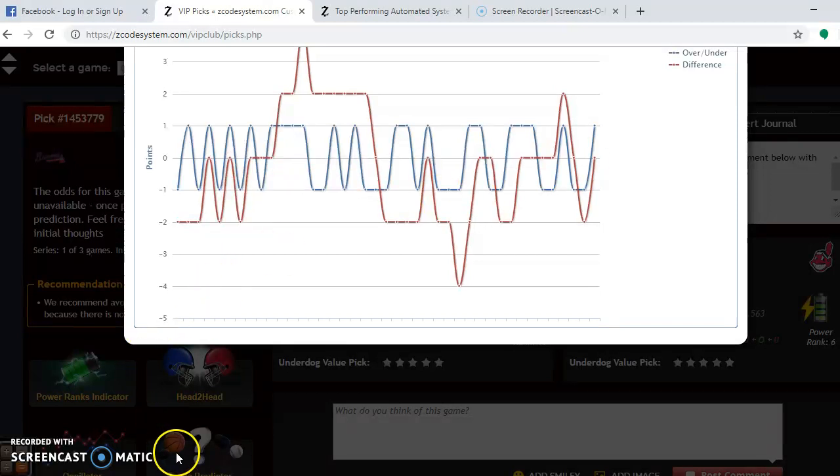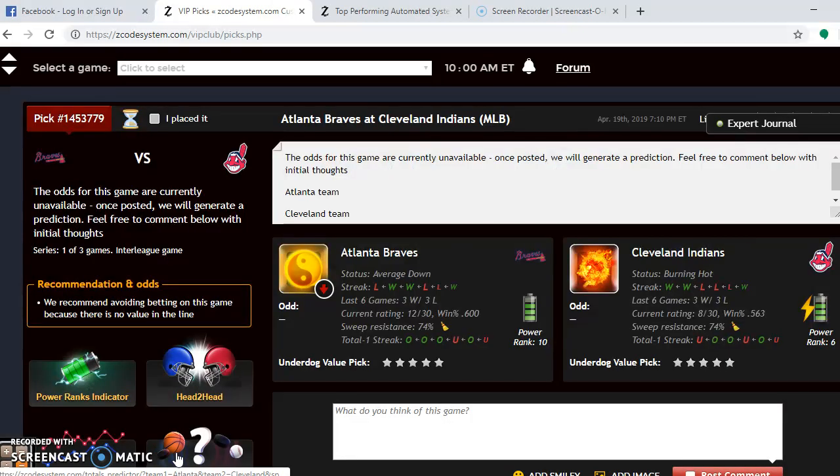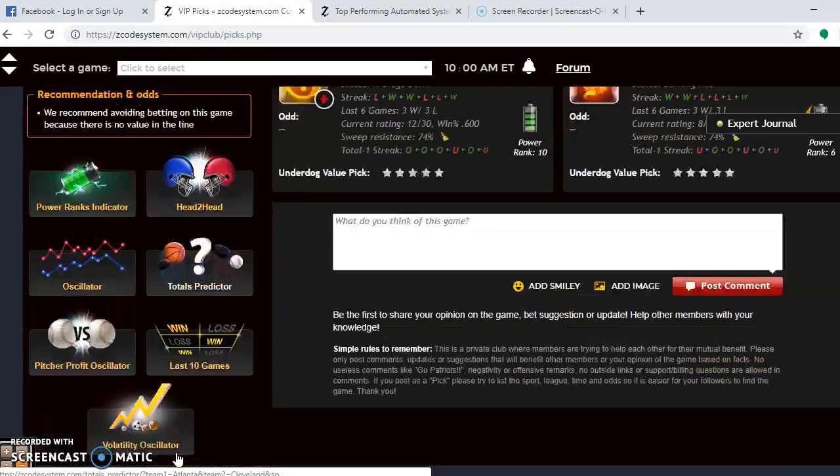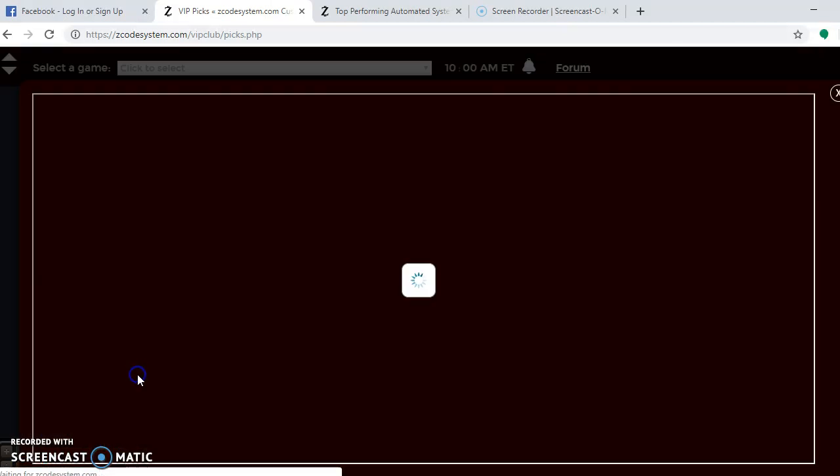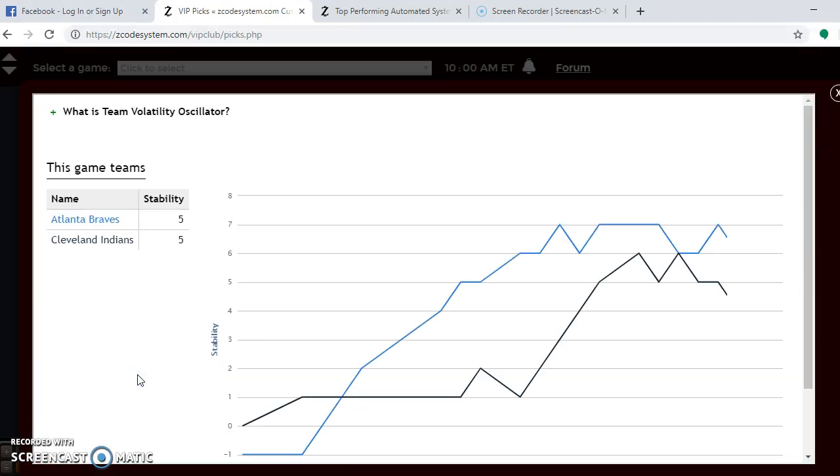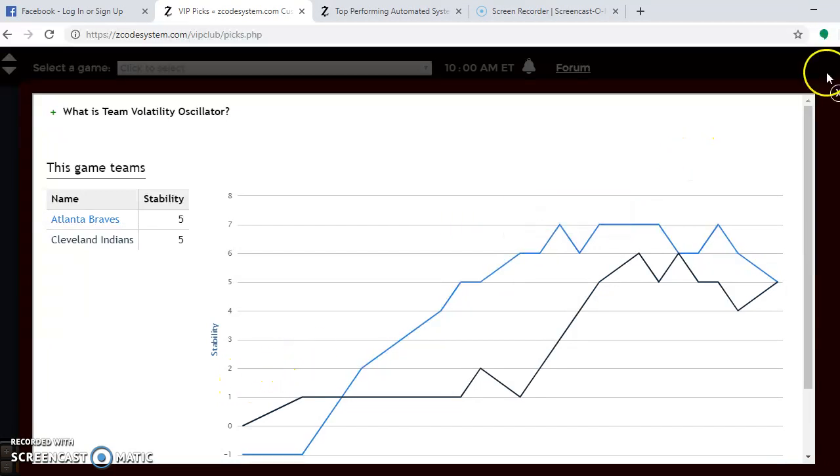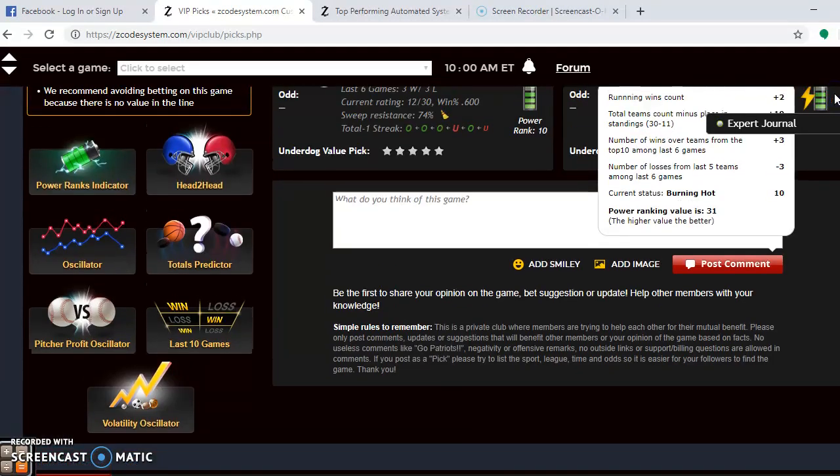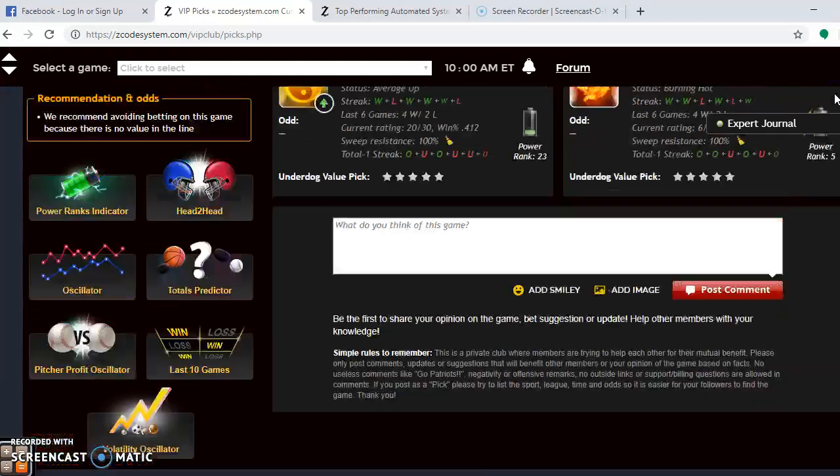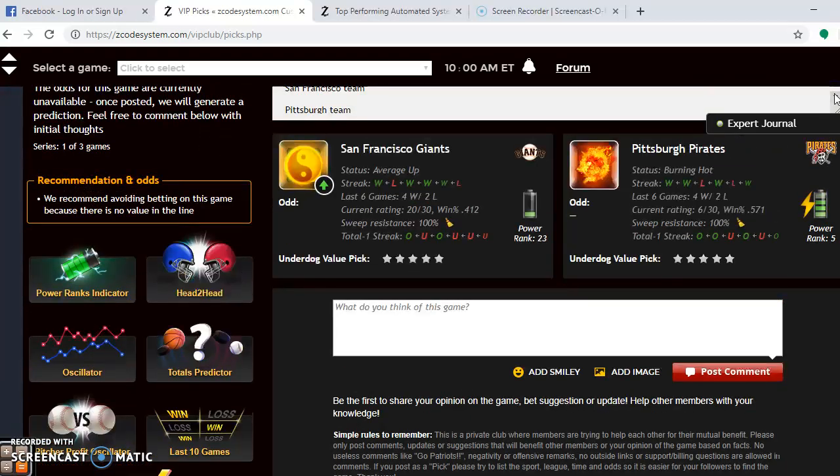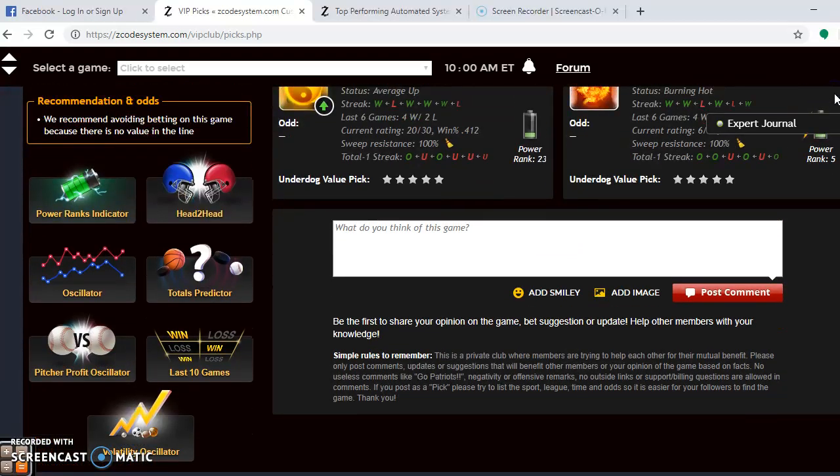If you look here now at the volatility oscillator, see which team is the most stable. Both teams have been up. This is the wrong matchup. Excuse me. Let's go back up here. I scrolled down too far. There, San Francisco, Pittsburgh. There we go.